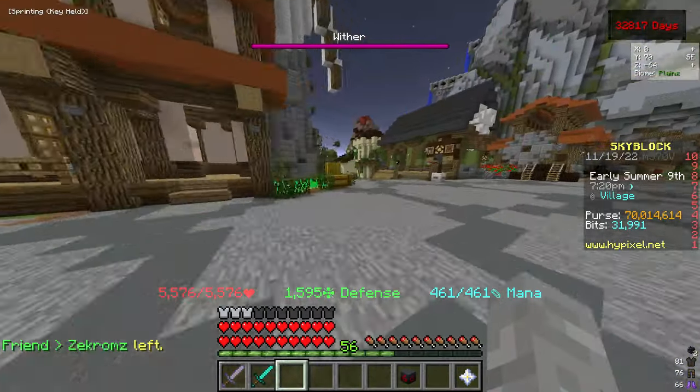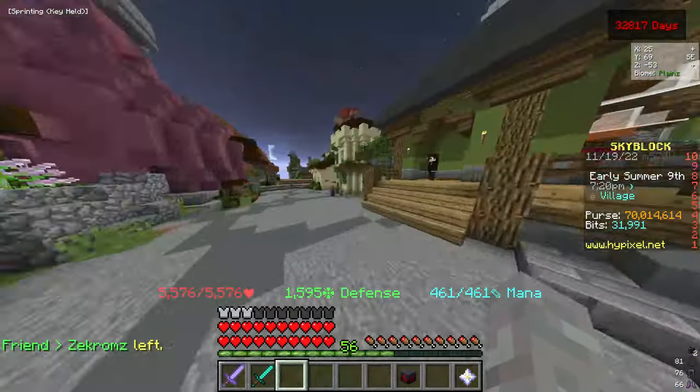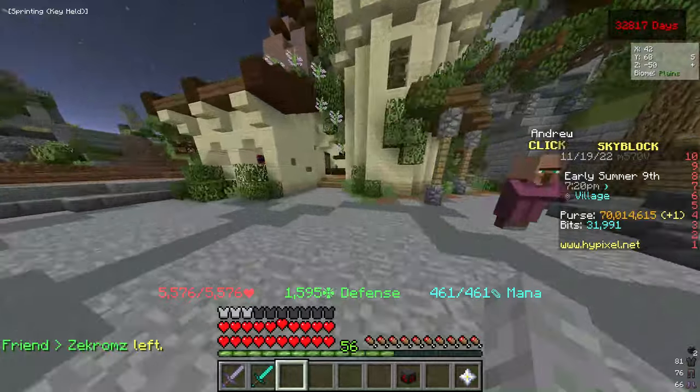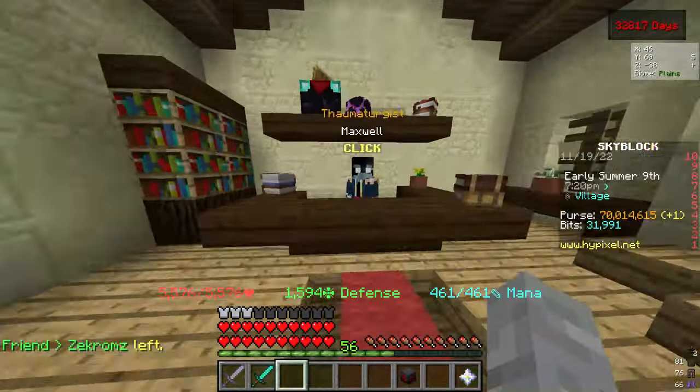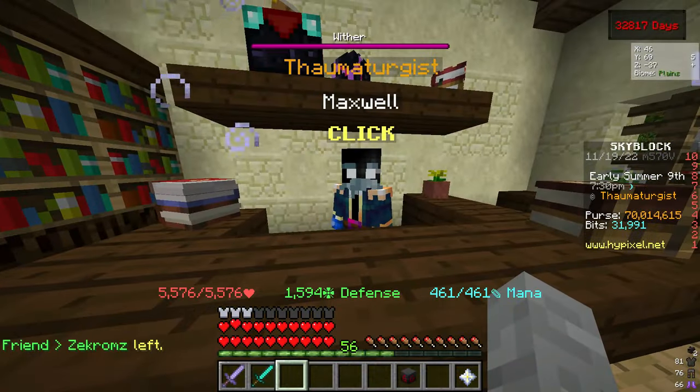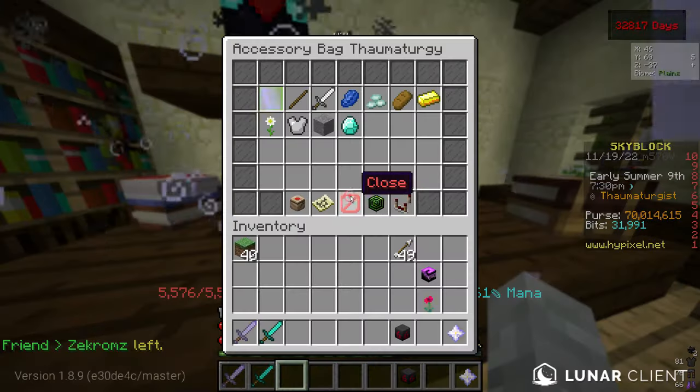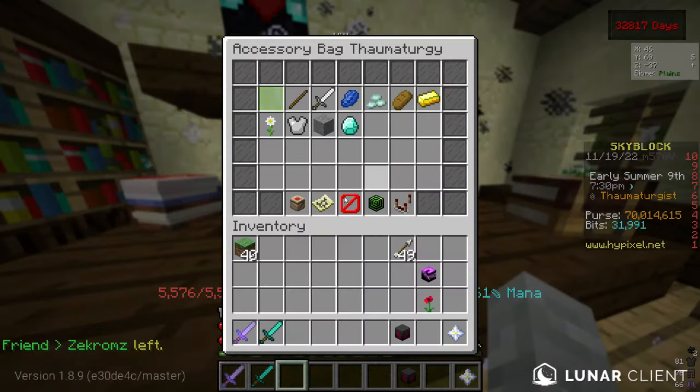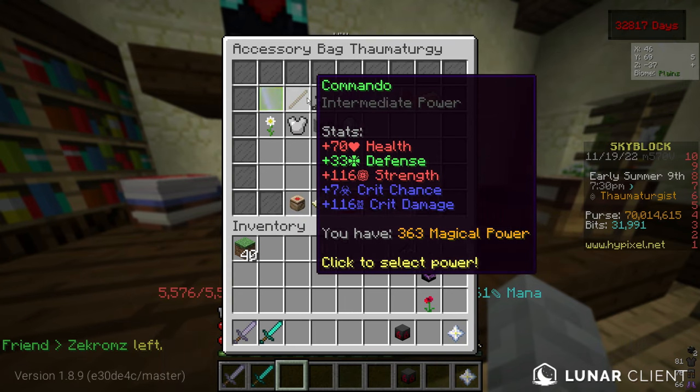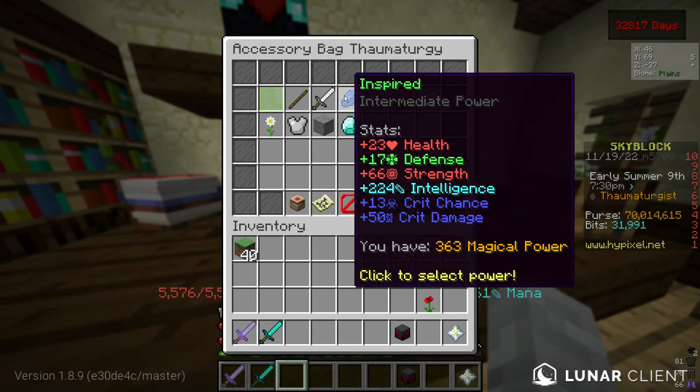You can see your complete magical power count by hovering over your accessory bag. However, if we run over there to this NPC, we will see a lot of premade upgrade options. If you are super broke, you can use them,